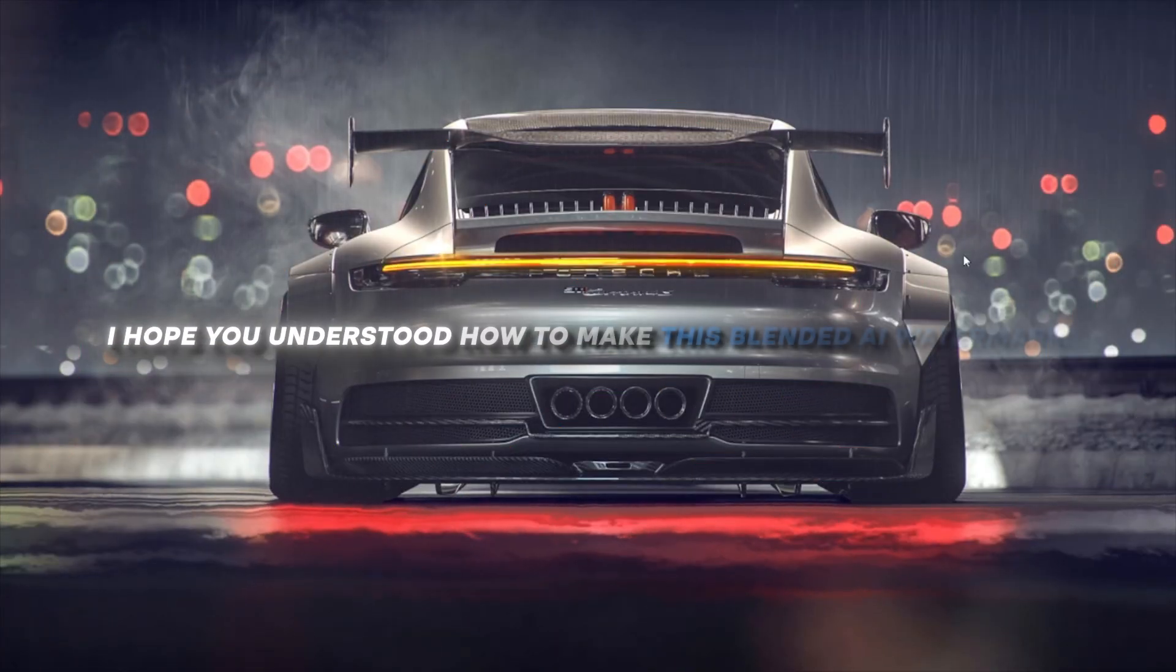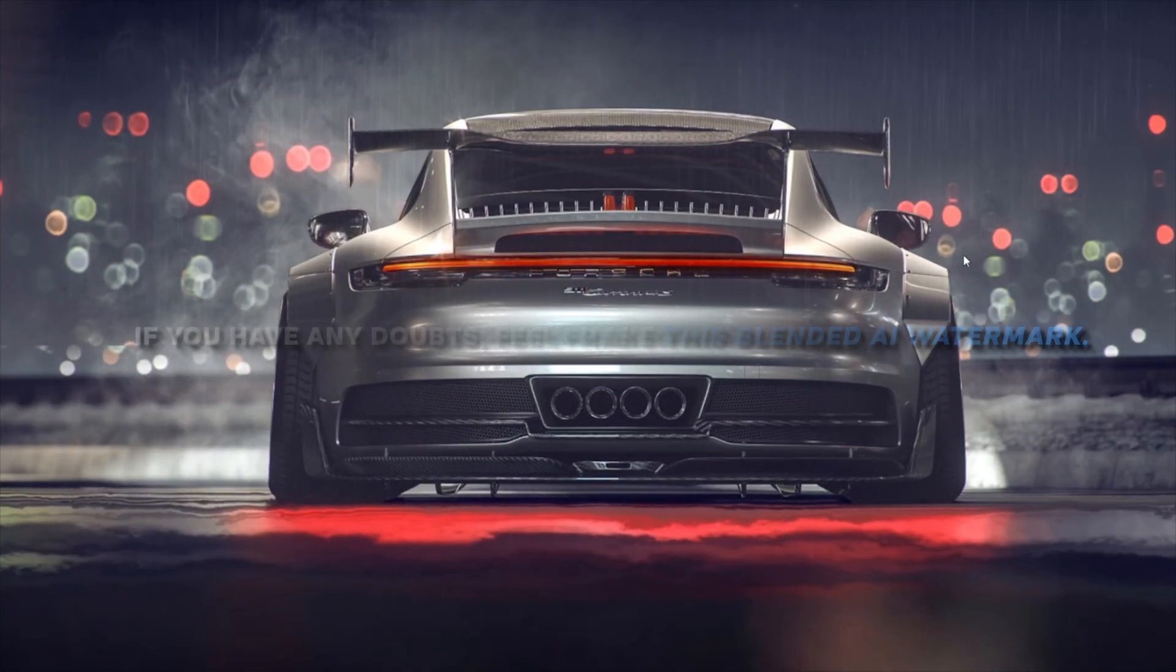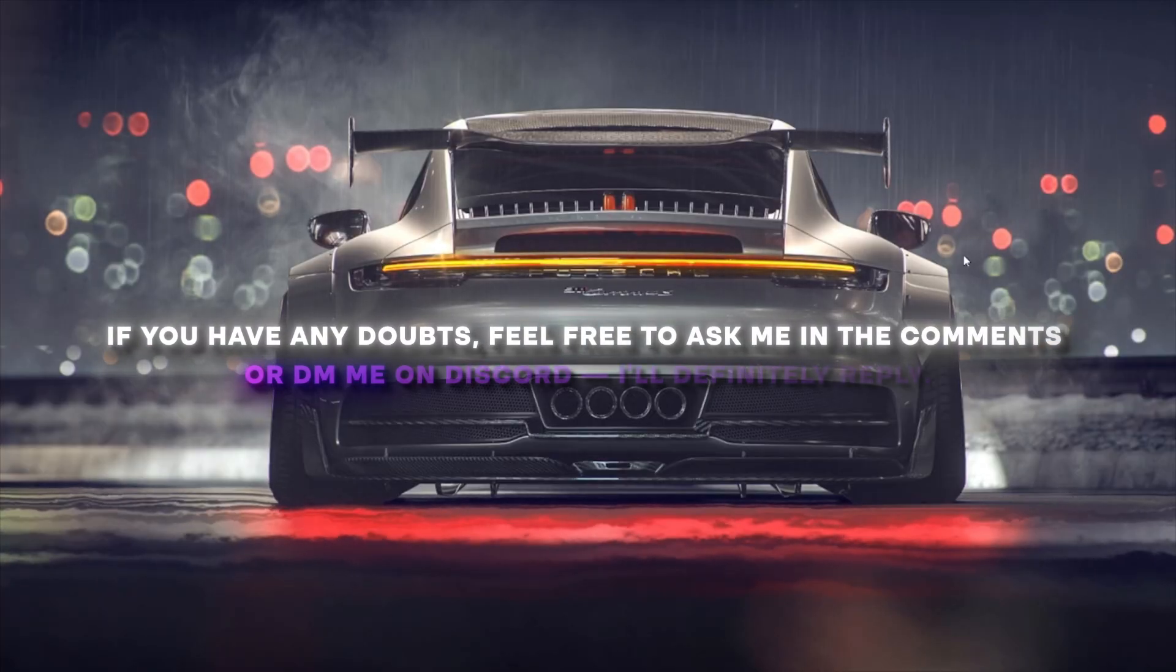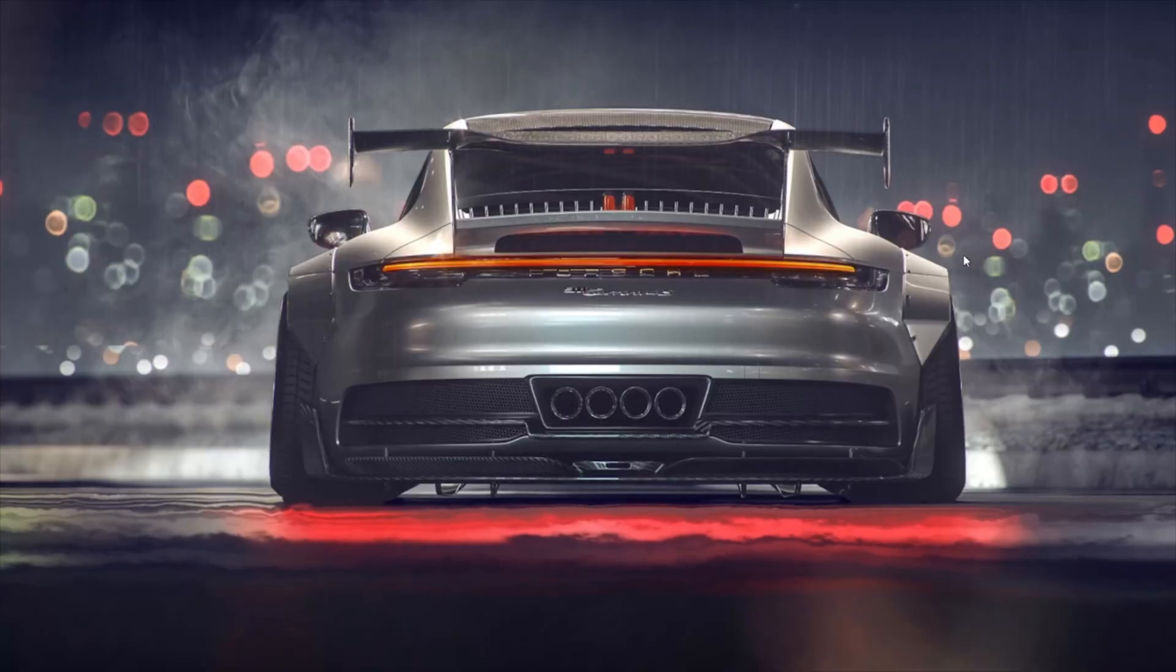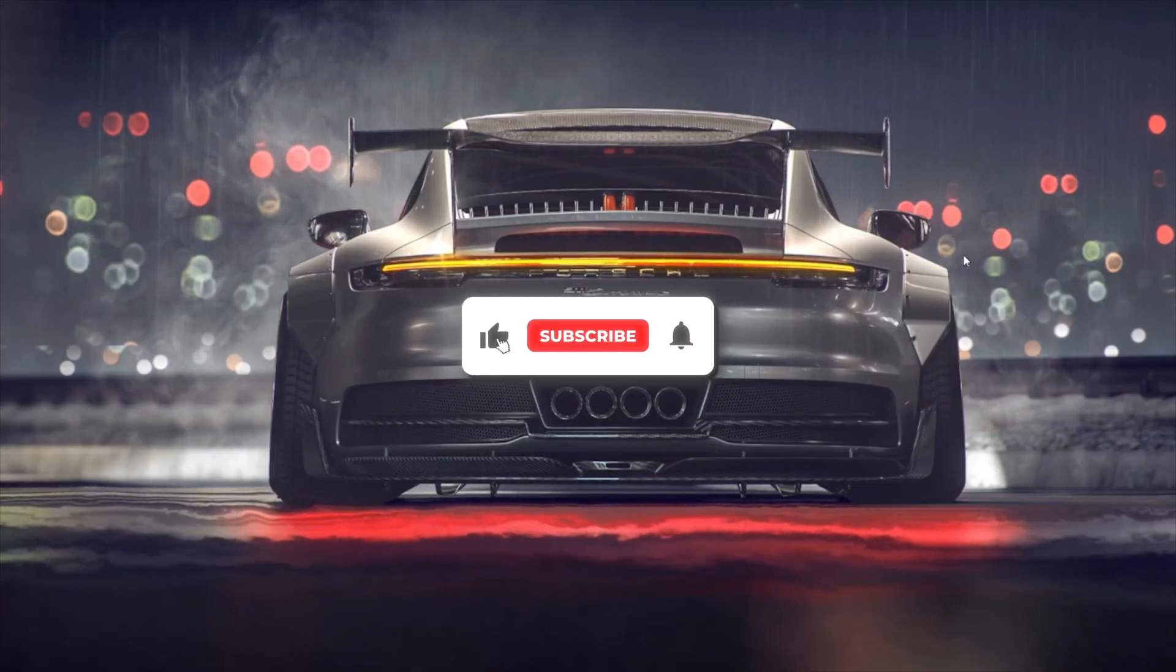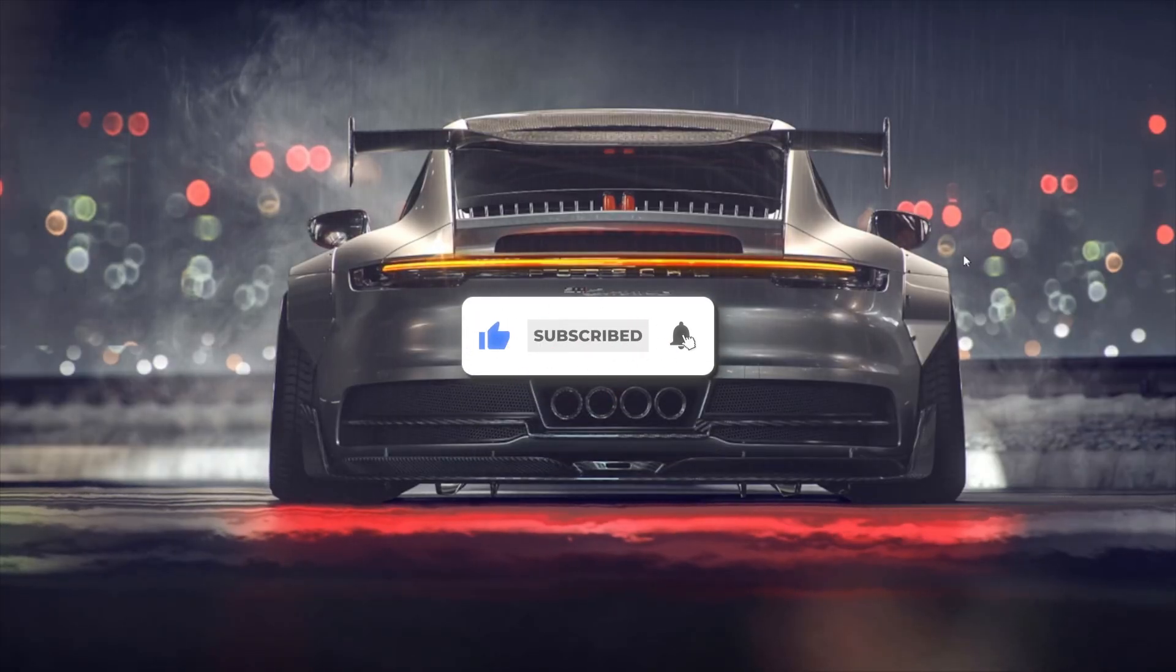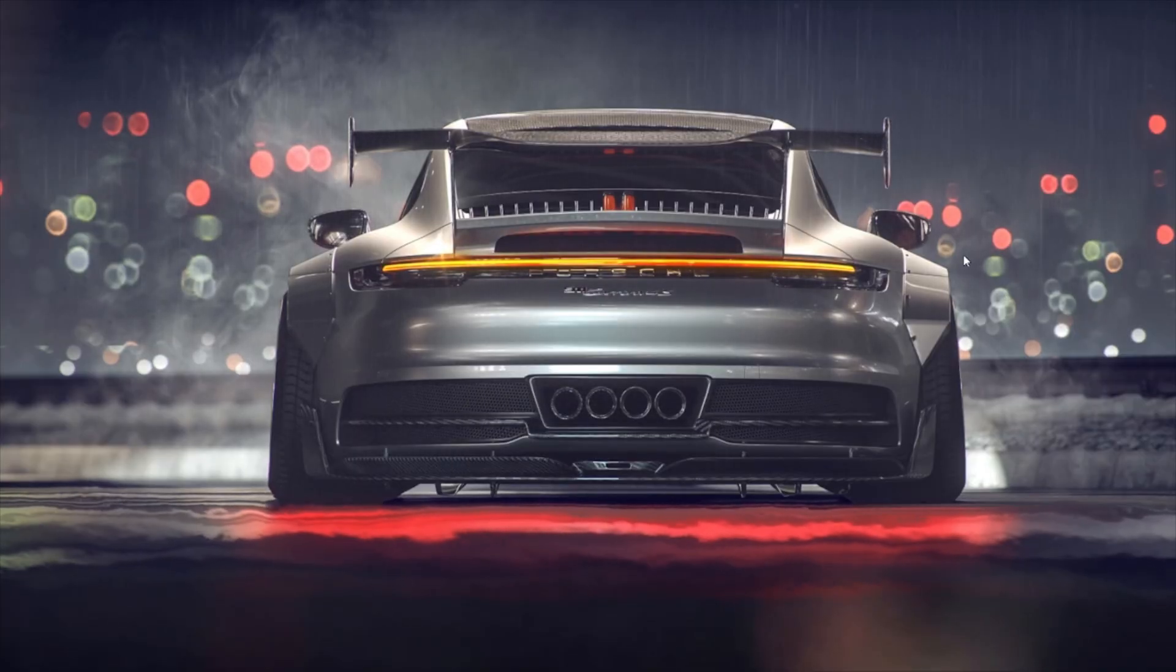I hope you understood how to make this blended AI watermark. If you have any doubts, feel free to ask me in the comments or DM me on Discord. I will definitely reply. And if you like this tutorial, don't forget to like, subscribe, and turn on the notification bell for more awesome tutorials. See you soon in the next one, guys.